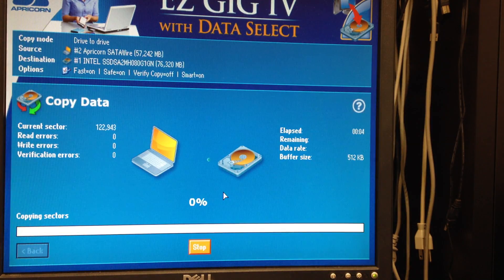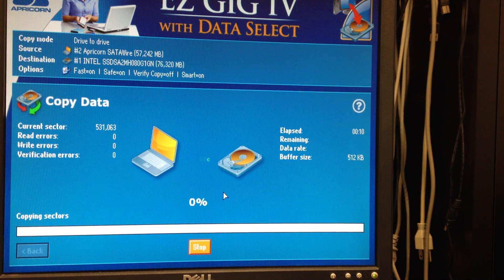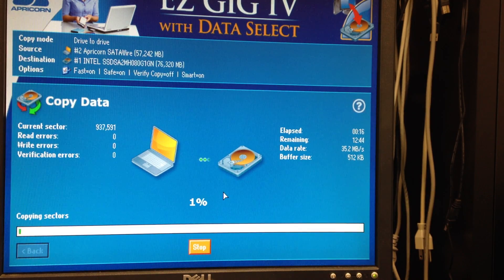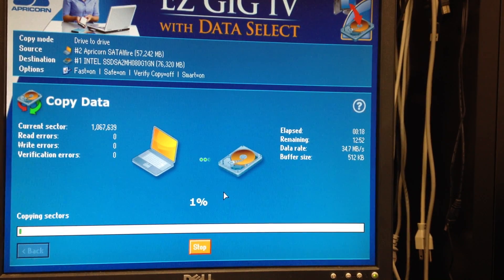Wait for EasyGig to finish, then power down the computer and eject the boot CD. Power down the computer, disconnect the Apricorn saddle wire, and start your computer from your cloned hard drive on the inside — the internal.